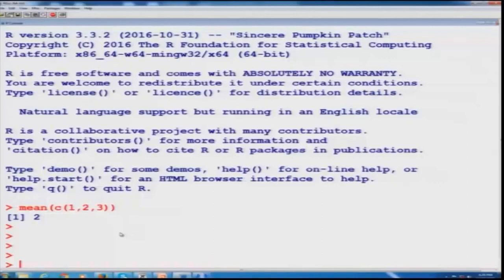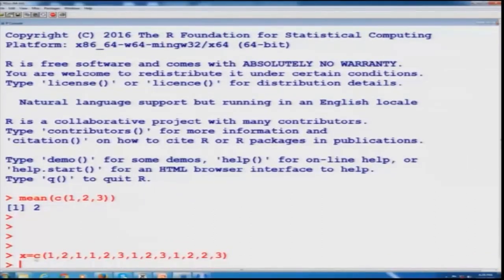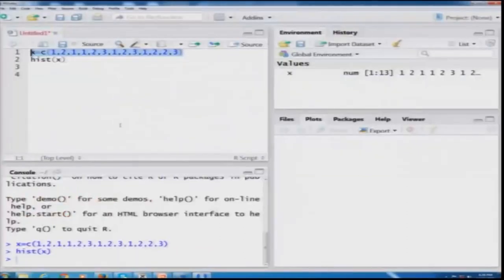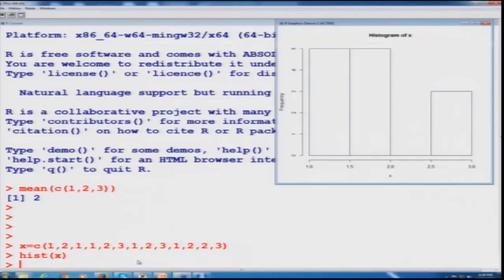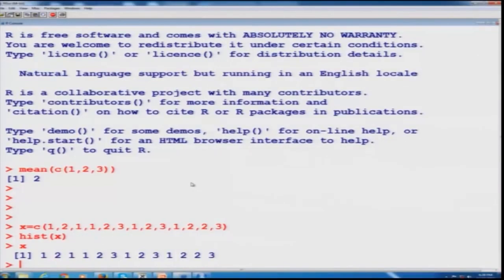Let me do the same thing in the R window. I enter data as x and type the command to create the histogram, and the histogram appears. But if you want to know what x is, you type x and it gives the value. Inside RStudio, all this information can be viewed in a single screen. That is the advantage of working with RStudio.